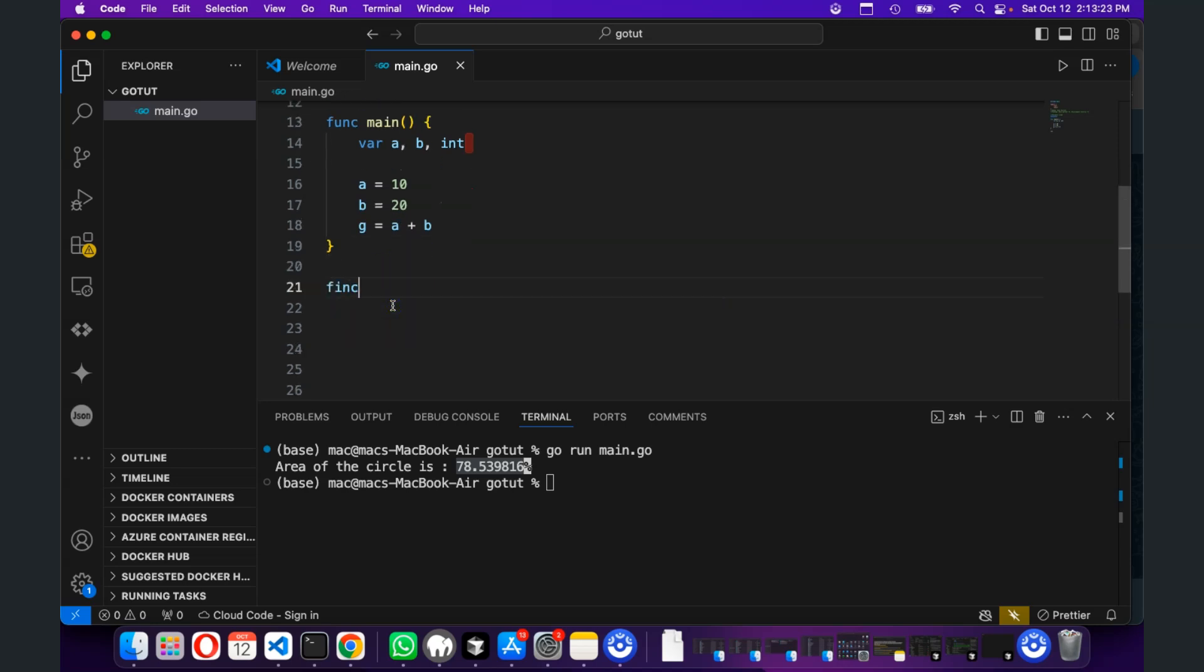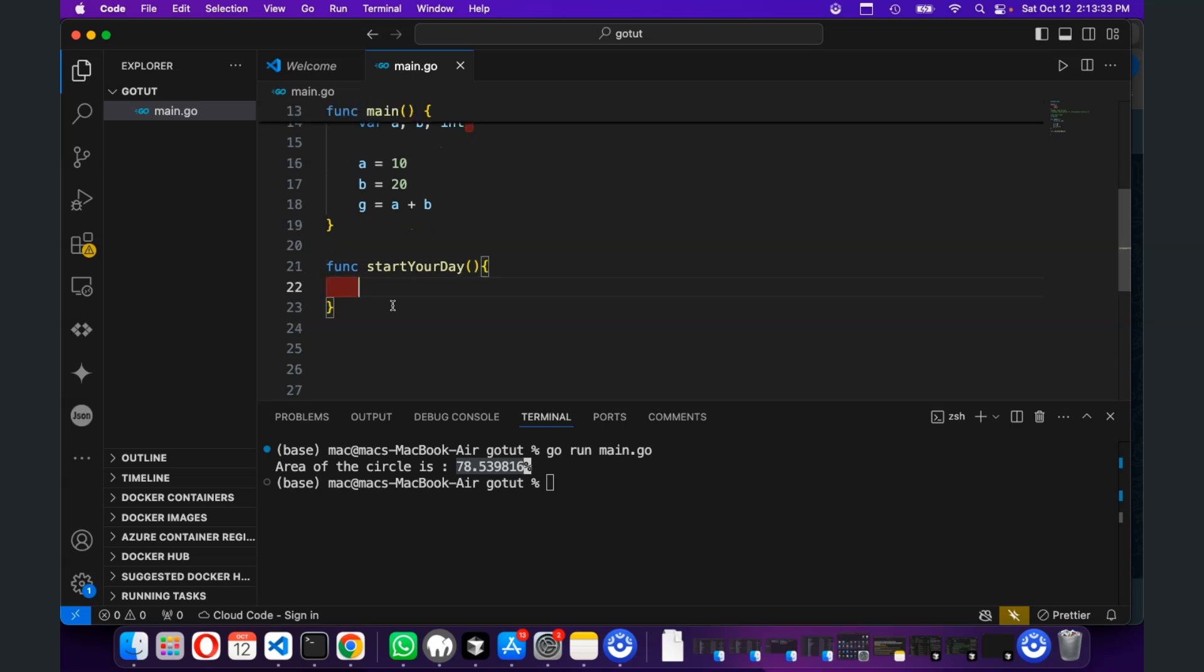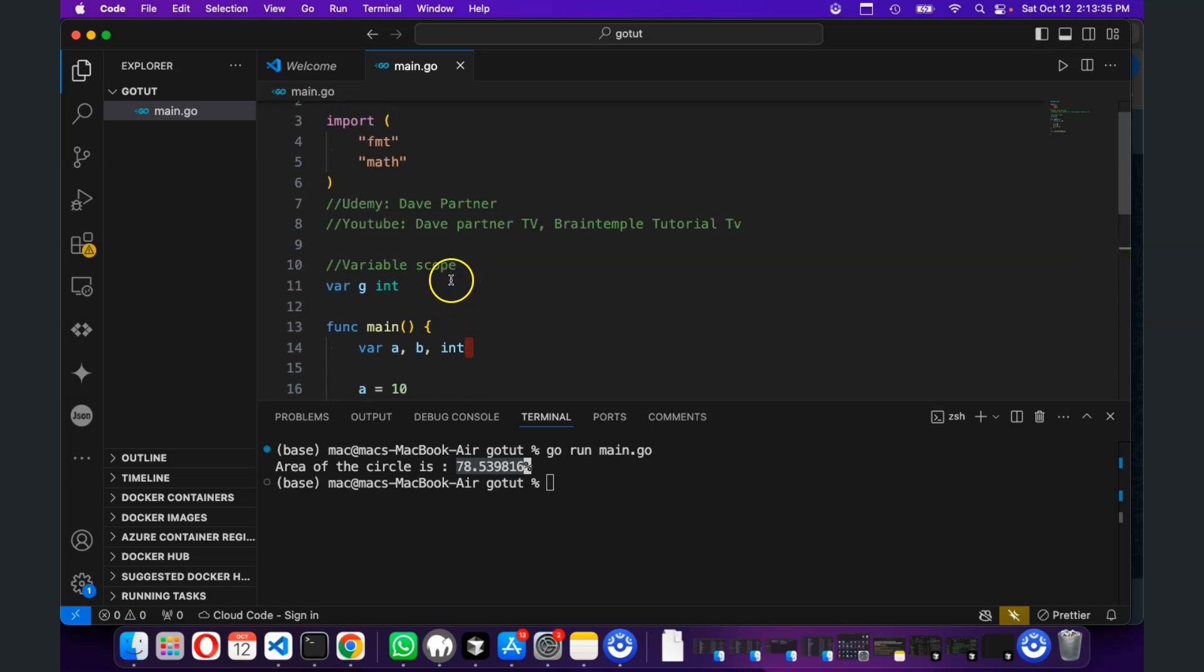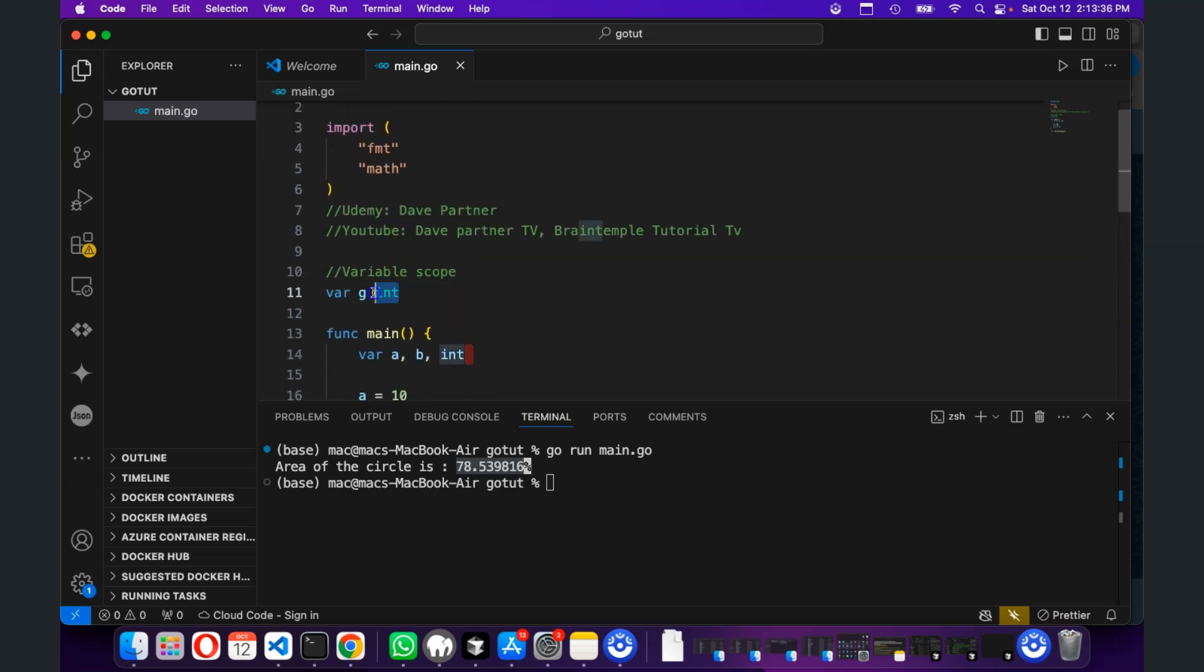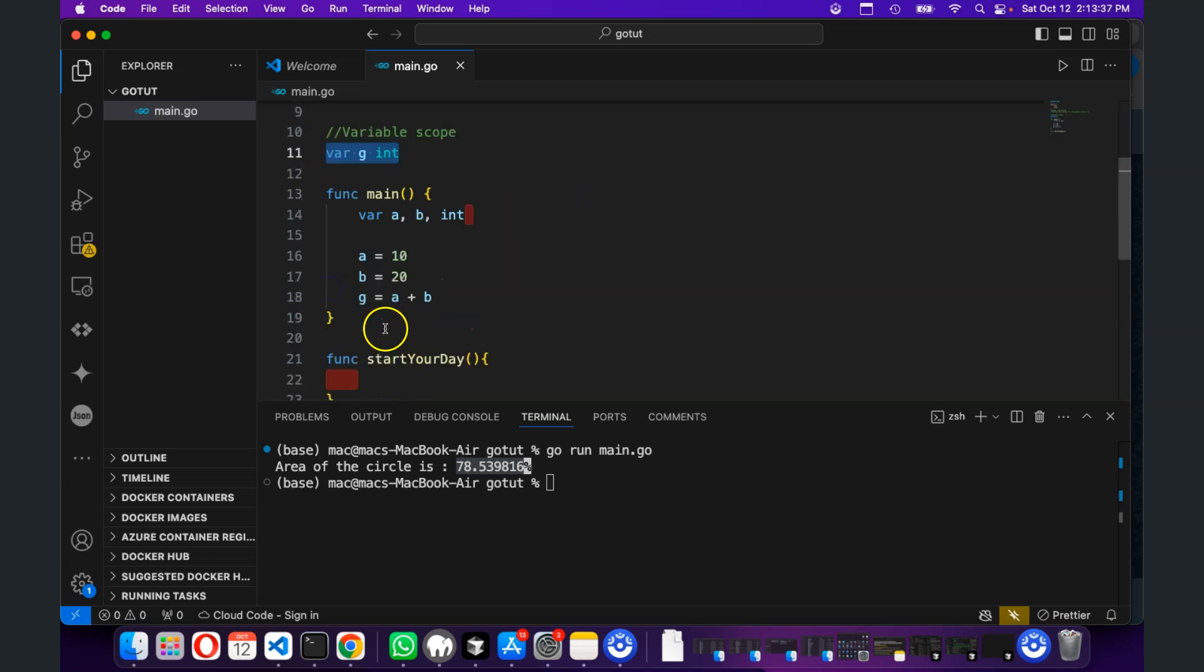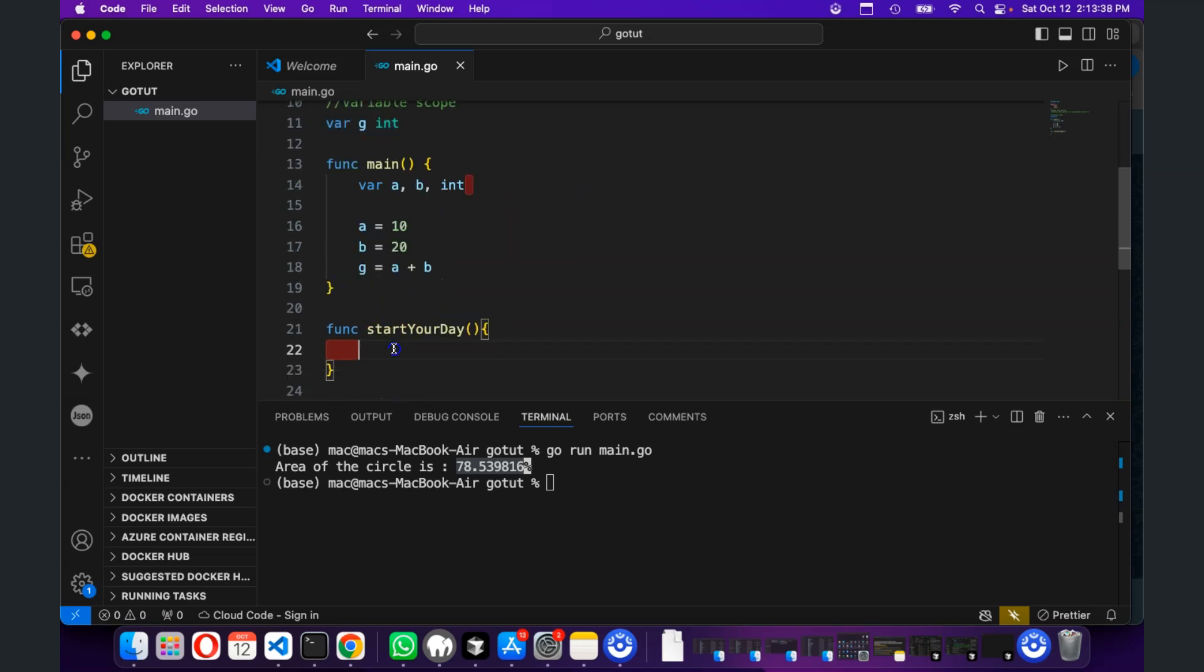So, if we had another function, func start your day, if we had this function for instance, we can access g, this value of g from here.